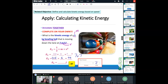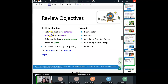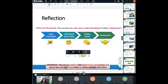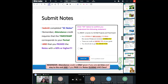Thank you for hanging in there with me — we ran a couple minutes over. Today we defined and calculated potential energy based on height, and kinetic energy based on velocity or speed. Go ahead and submit your notes. If you need me to go back to something, let me know in the chat. Otherwise, you are free to go — have a wonderful day everybody, see you tomorrow!